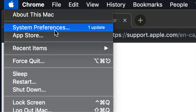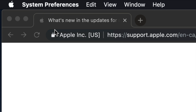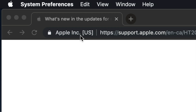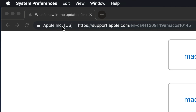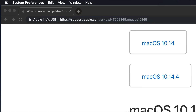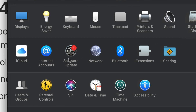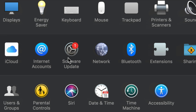Before, updates were all in the App Store, but now major updates are found in System Preferences. There are still updates in the App Store, but those are more for individual apps. For today, we're looking at the Mac OS update itself plus iTunes.